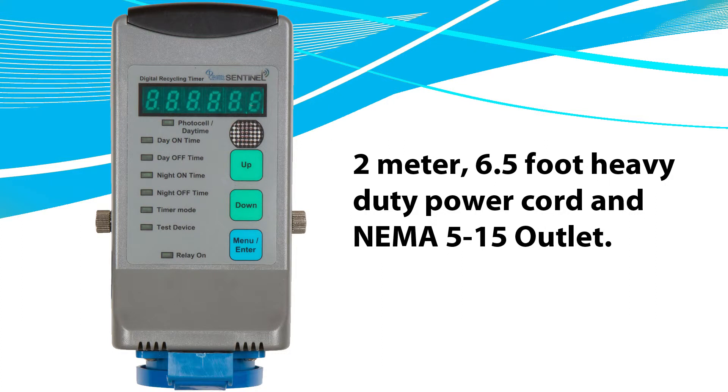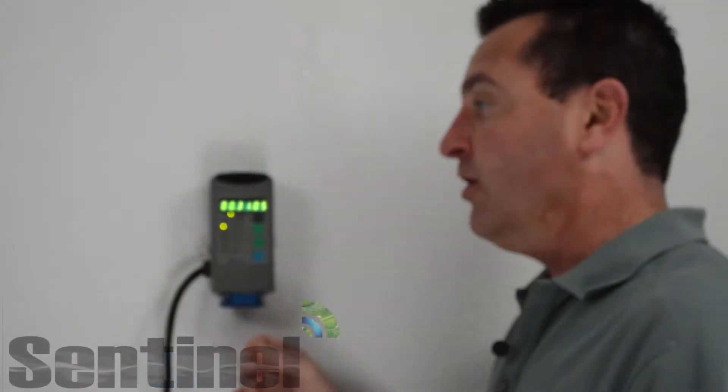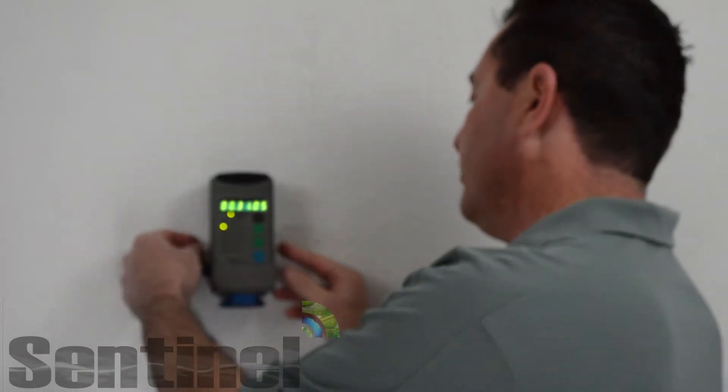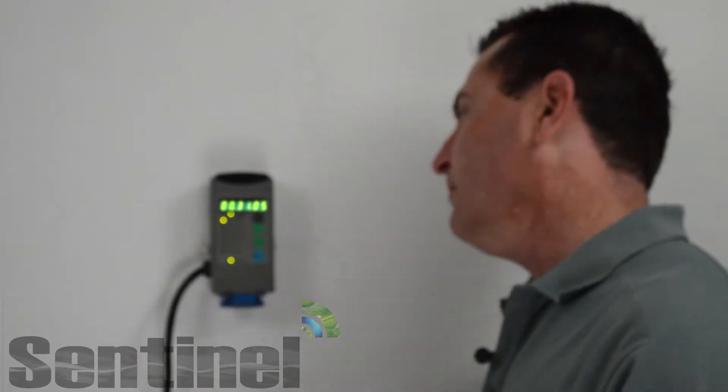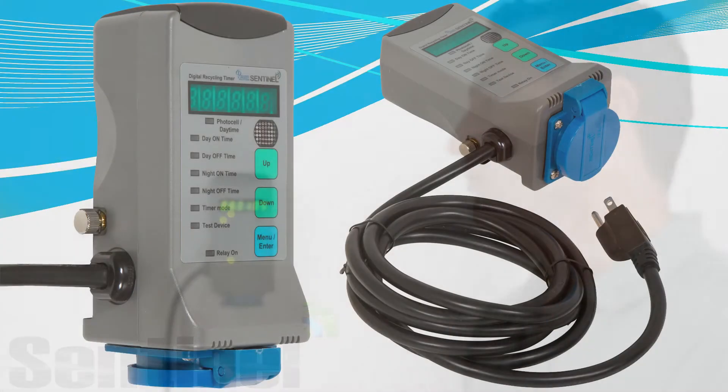It has a heavy-duty mounting bracket. Once it's on the wall, it's very secure. By loosening the thumb screws you can take it off the wall, real easy to clean, set up, tear down your grow room, whatever you need to do.